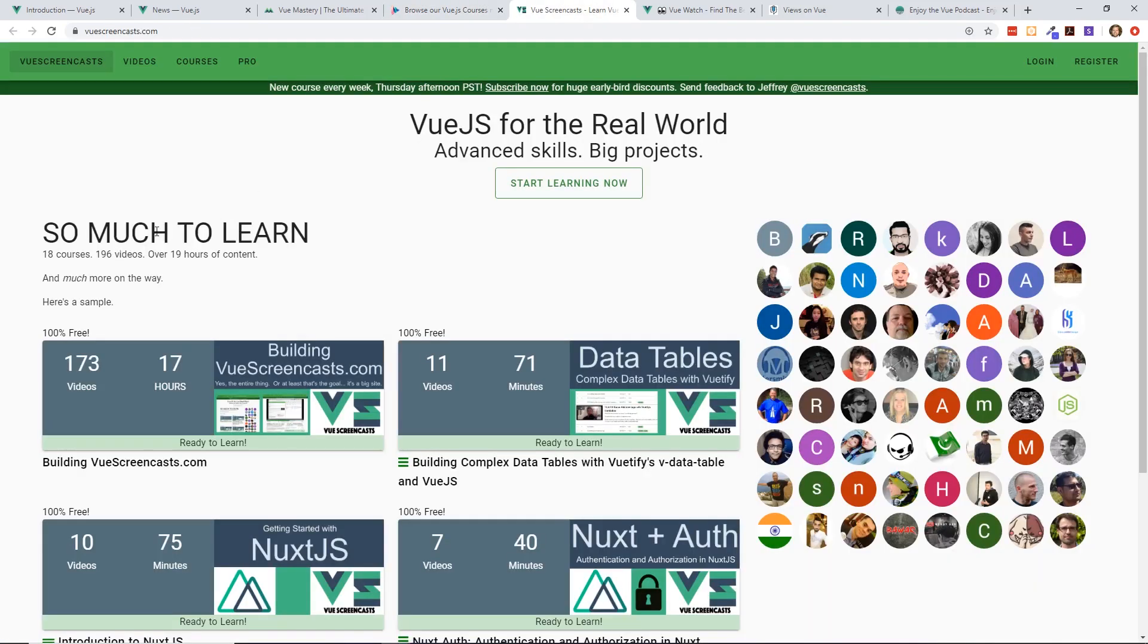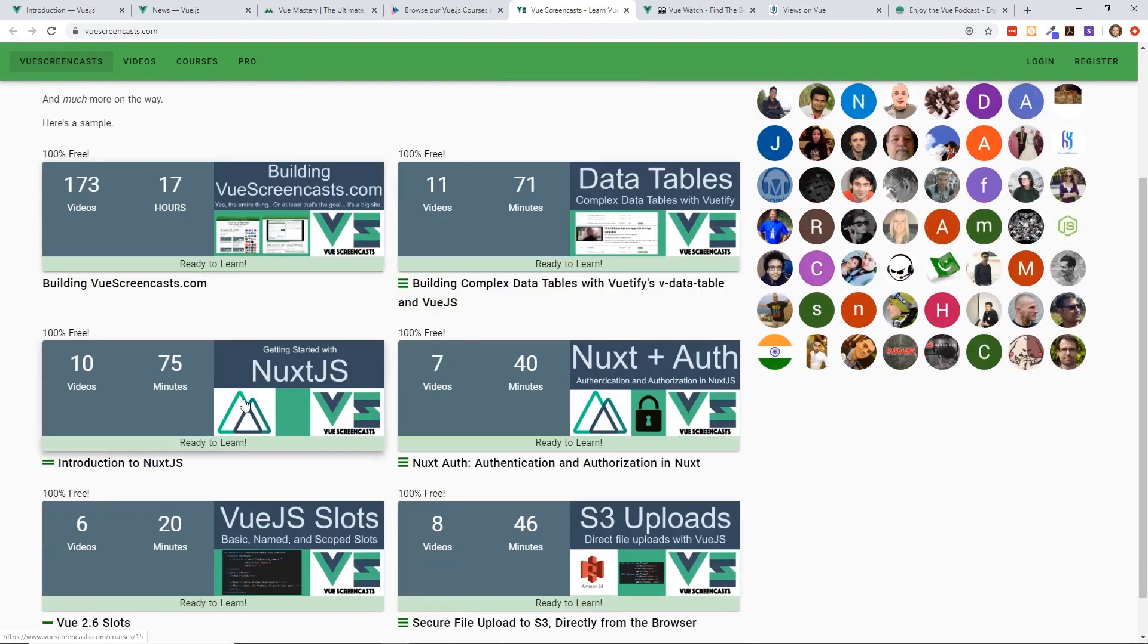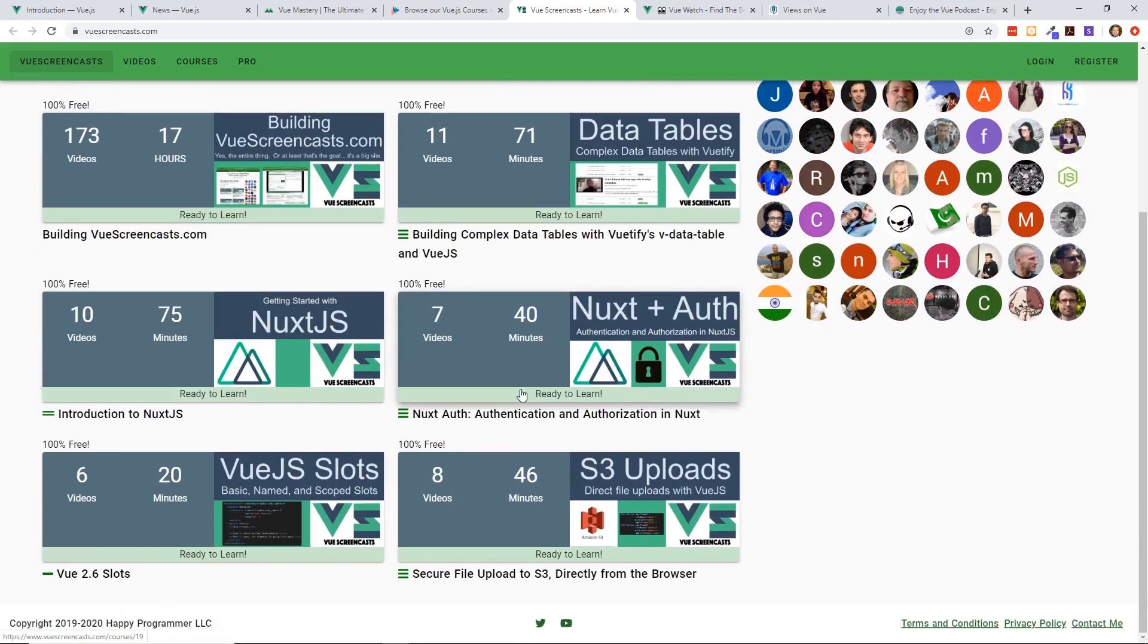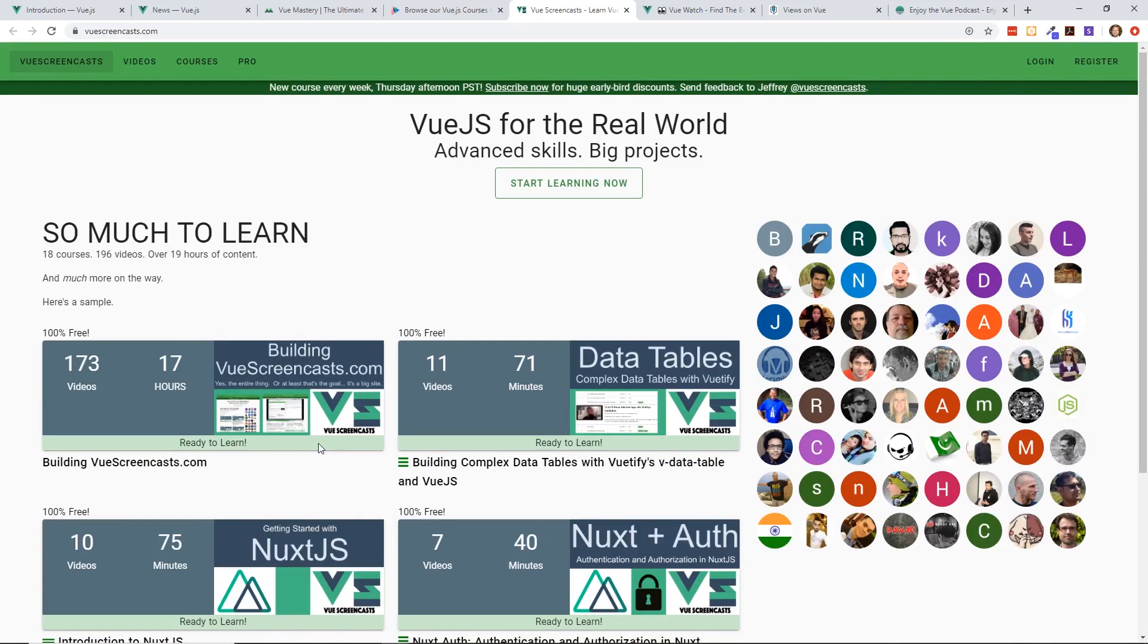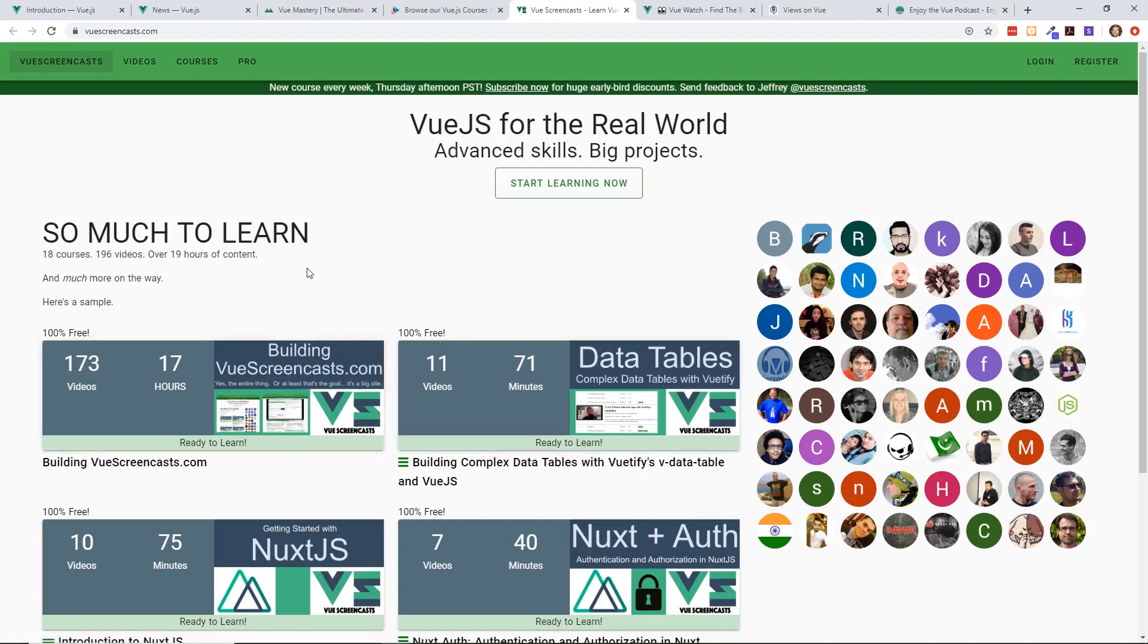And this is a new one - it's Vue Screencasts by my buddy Jeffrey Biles. He has a ton of great information on Vue. He is just killing it, bringing out a lot of information on Vue. He has a pro course, he also has some free stuff on his YouTube channel. So I would highly recommend it. And by the way, the links for all these will be in the description below if you would like to take a look at it.